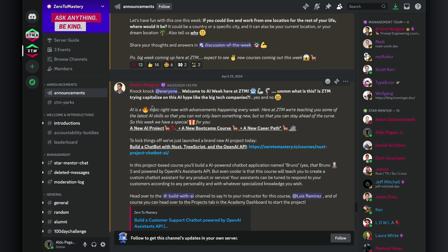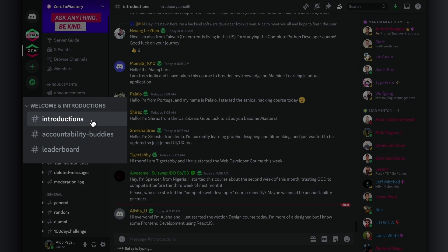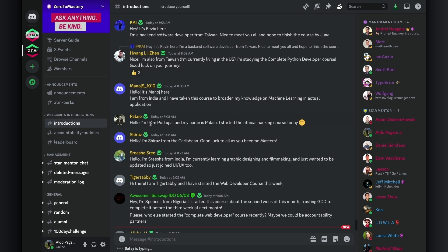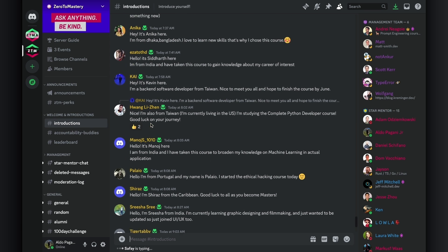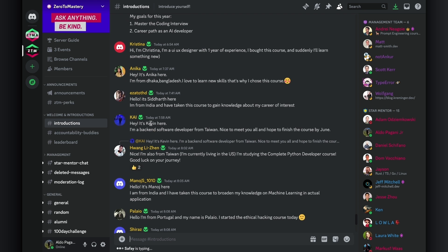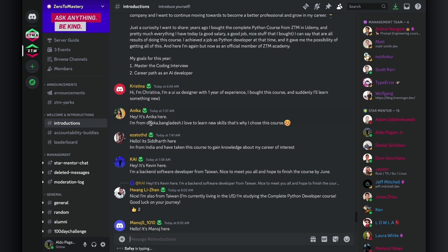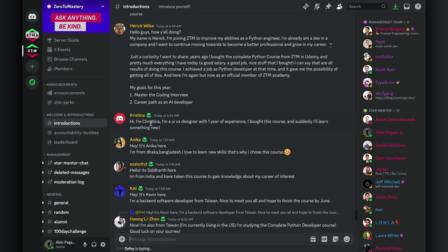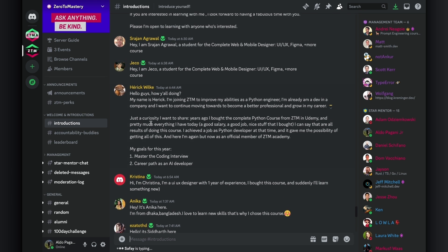Next, we have the welcomes and introductions category, which is a dedicated space to providing helpful information for new students joining the ZTM Discord. The first channel you will see in this category is the introductions channel. We highly encourage you to introduce yourself here when you first join the community.